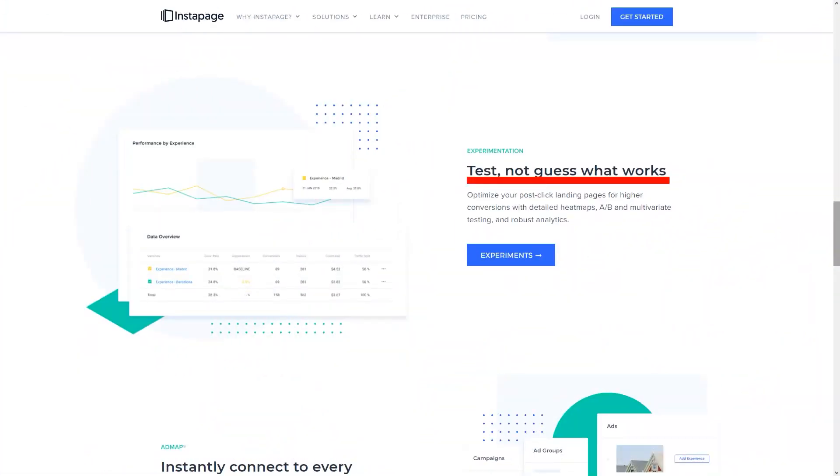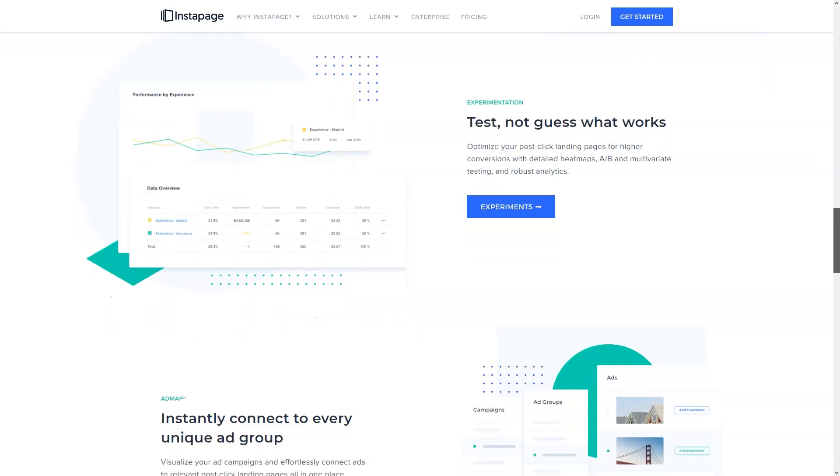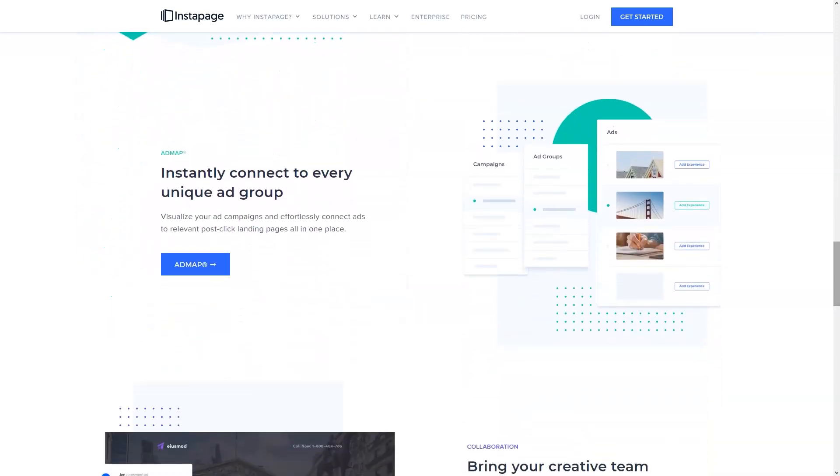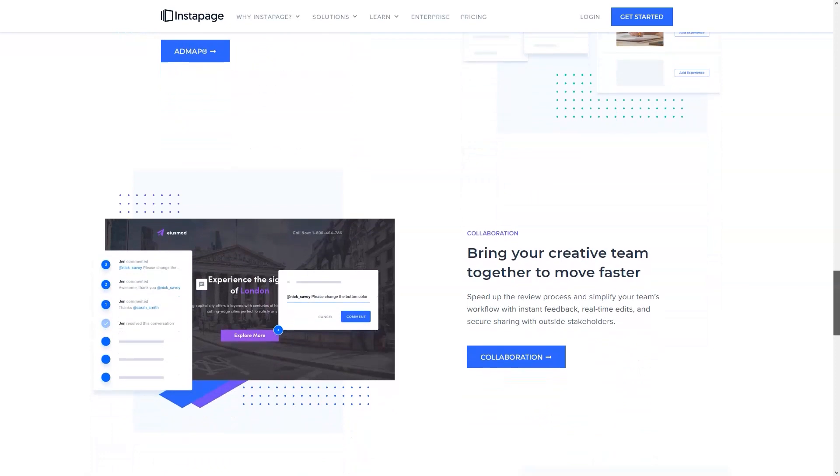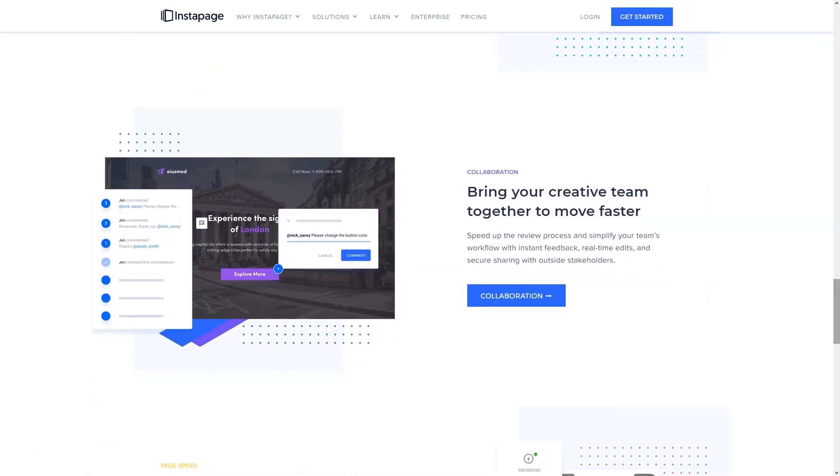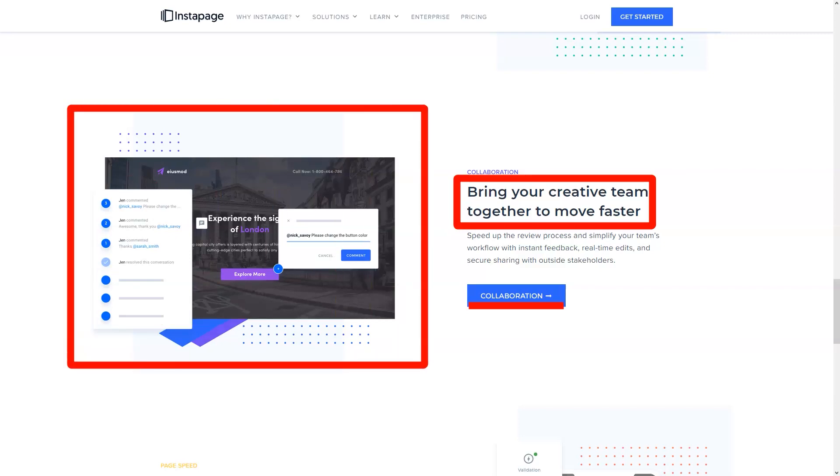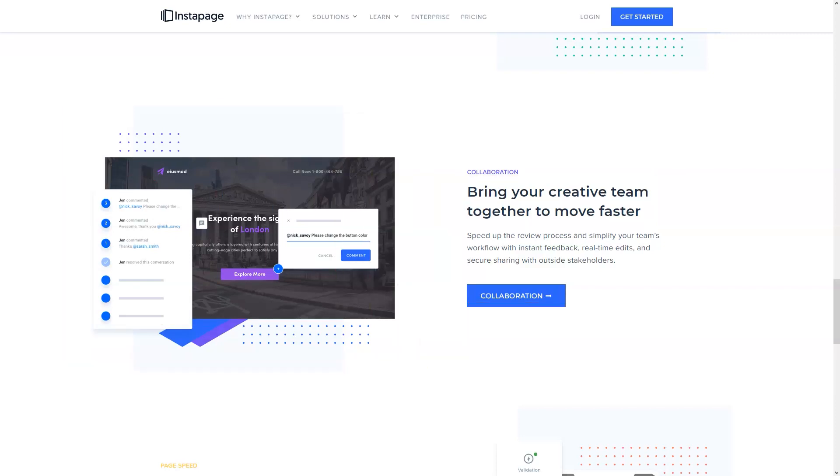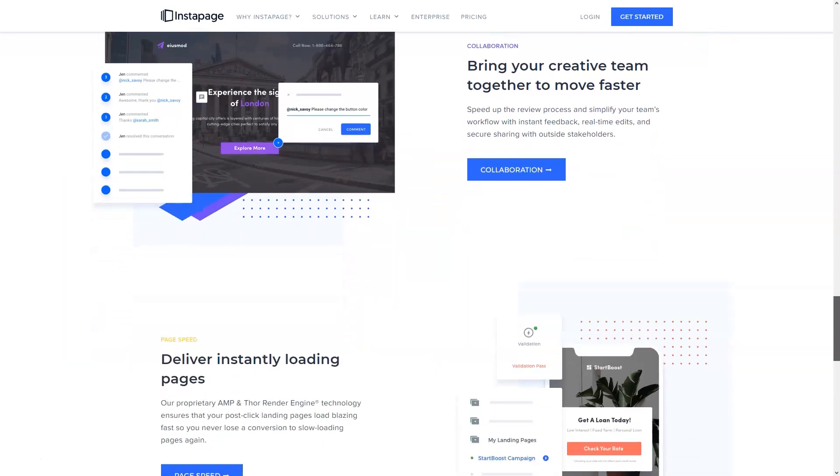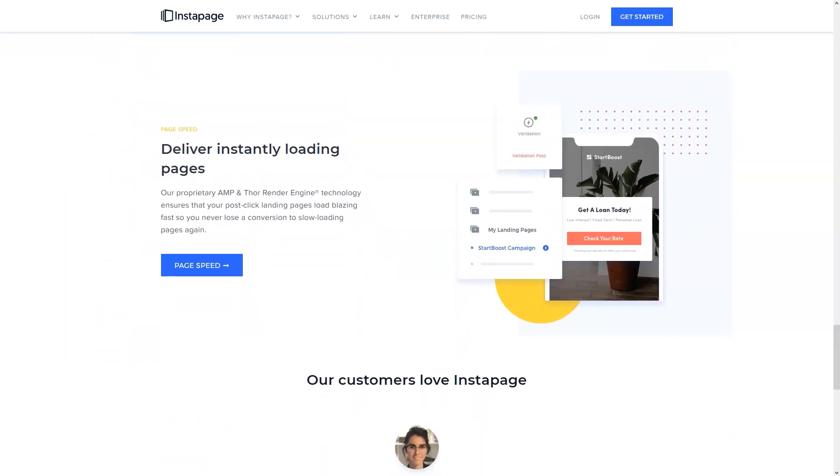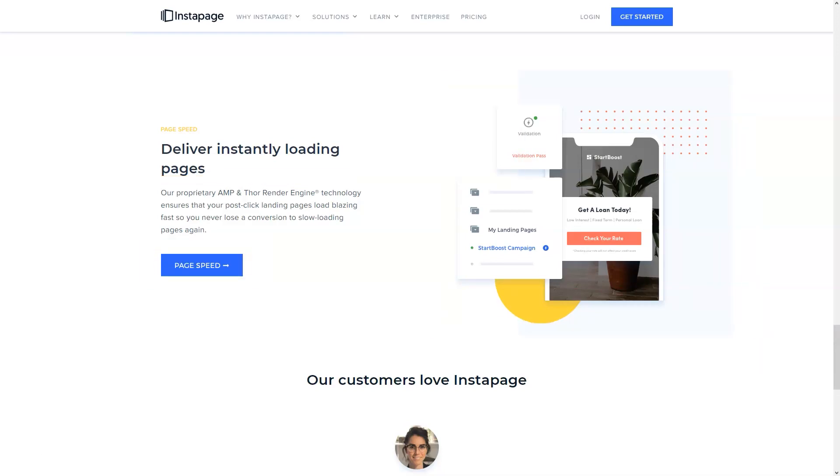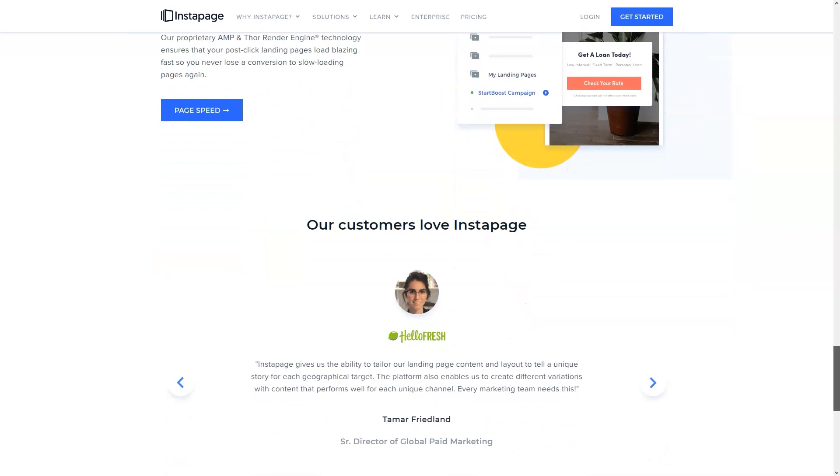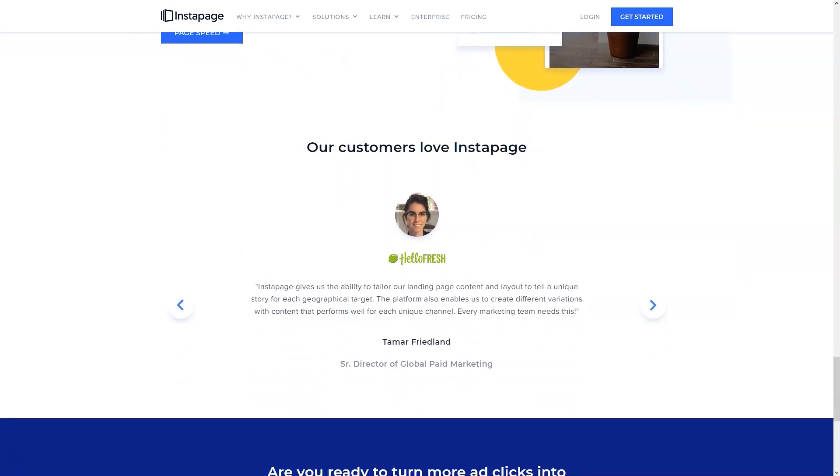Another point you might want to look out for when checking the available Instapage features are the customizable templates that are available for viewing. Any great landing page builder gives you many ways to create effective landing pages for your WordPress or Drupal site. If split-testing Instapage offers and access to Google Analytics aren't enough to impress you, then custom templates are sure to do the trick.